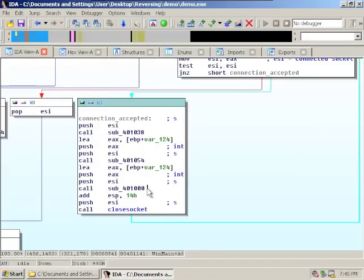After the socket is closed, the program continues and you can see this big blue line showing where the program goes — it loops back. This blue line is actually a loop: we call accept, followed by those three functions, then close the socket, and repeat. We'll rename this block 'connection_loop.' The program goes in a loop, accepts connections, handles each connection through these three functions, and then closes the socket — very standard behavior for a network server.